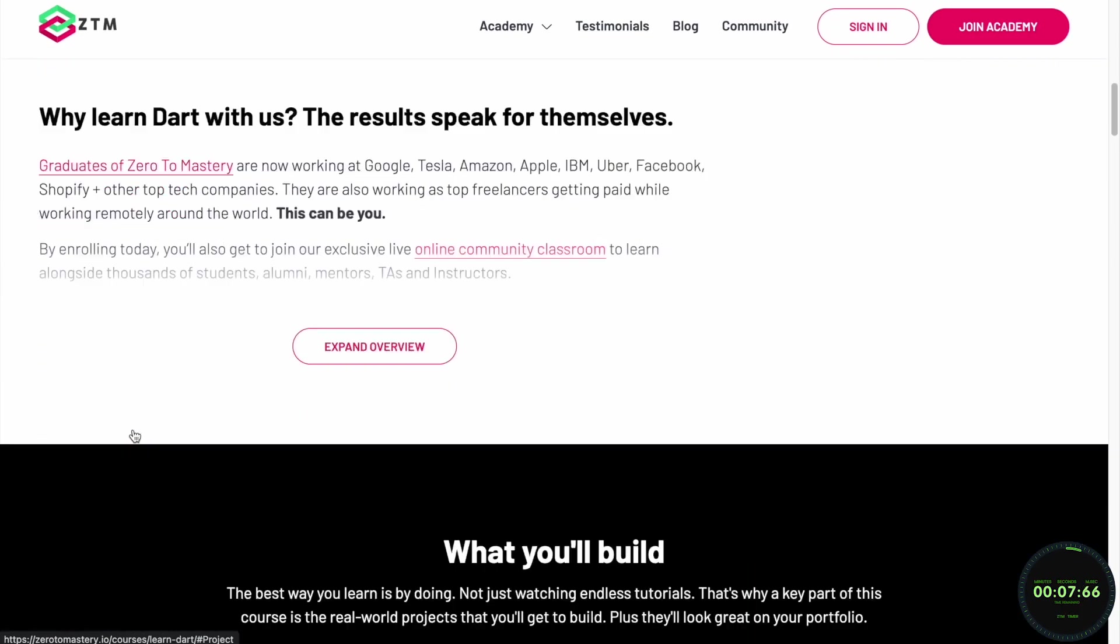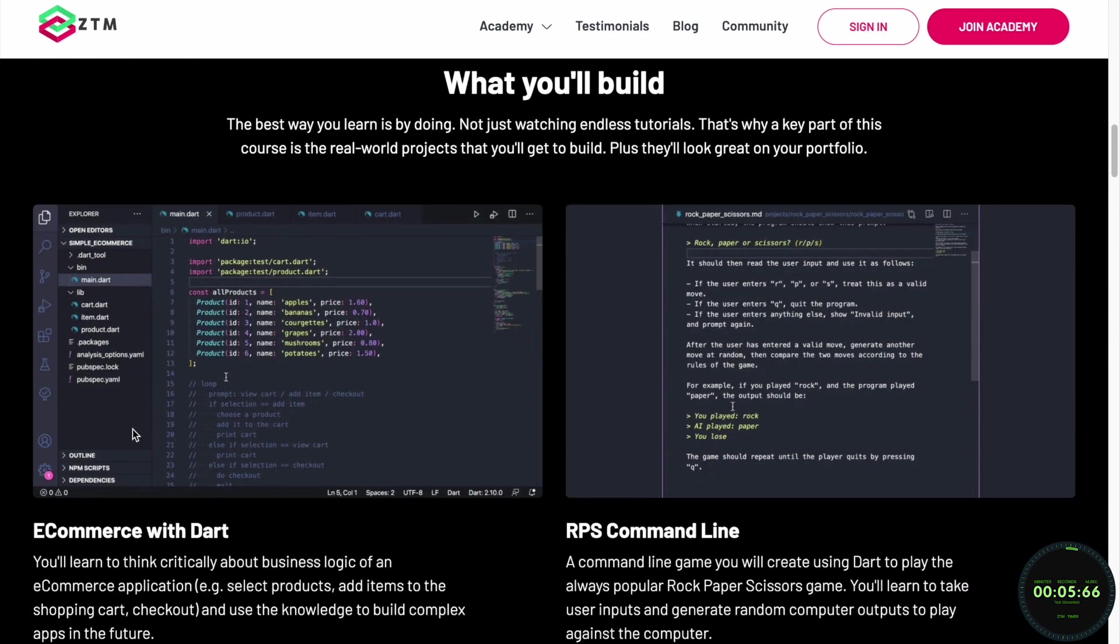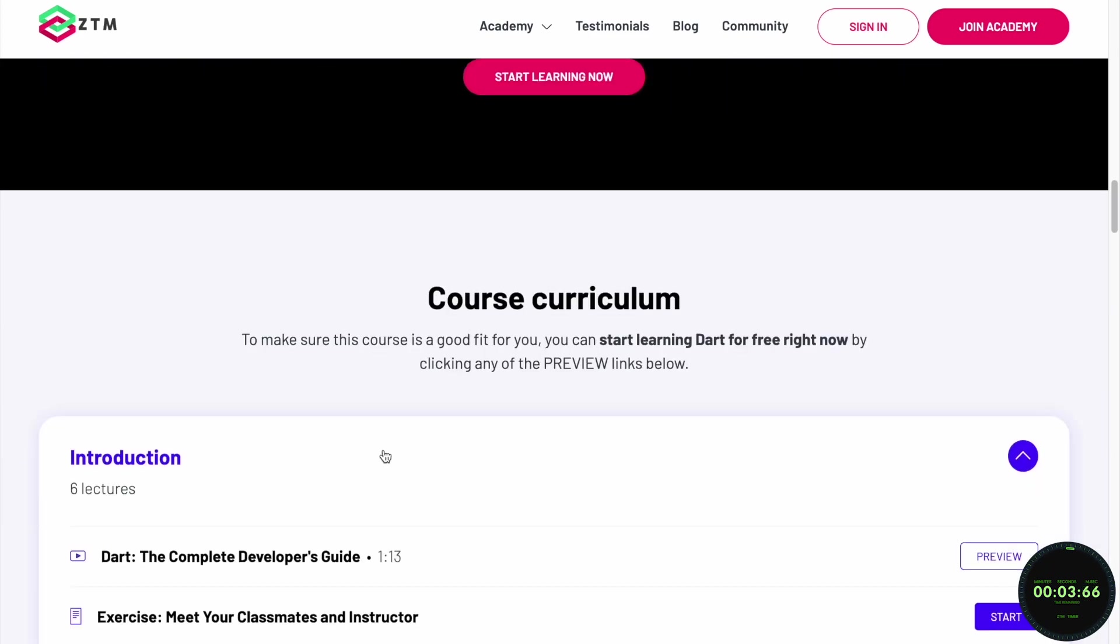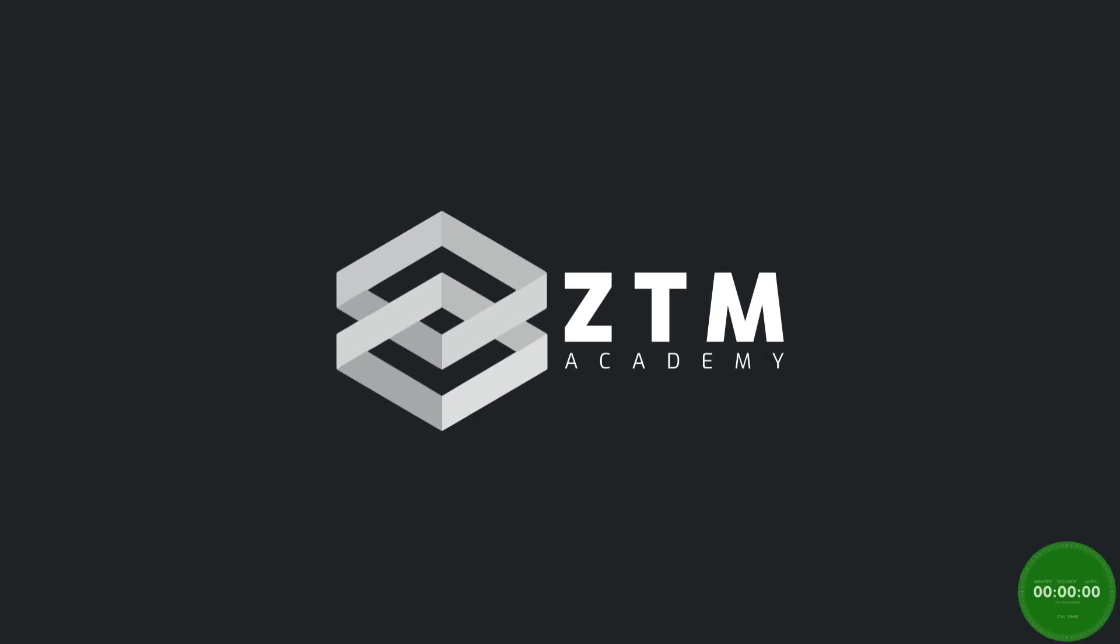If you want to learn Dart and fully master this dynamic programming language, check out Zero to Mastery's full Dart Bootcamp course, where you'll go from beginner to expert.